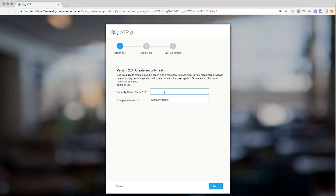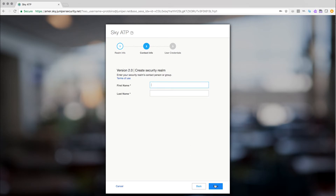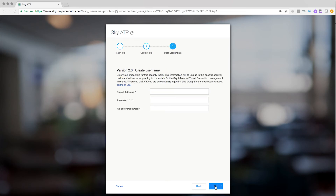To create the realm, follow the wizard that is displayed on the screen. First, you give the realm a name and associate it with your company. Then enter the first and last name of the contact person for the realm. In this case, we use the fictitious user, realmuser. Lastly, you create the login credentials that you will use to login to SkyATP.